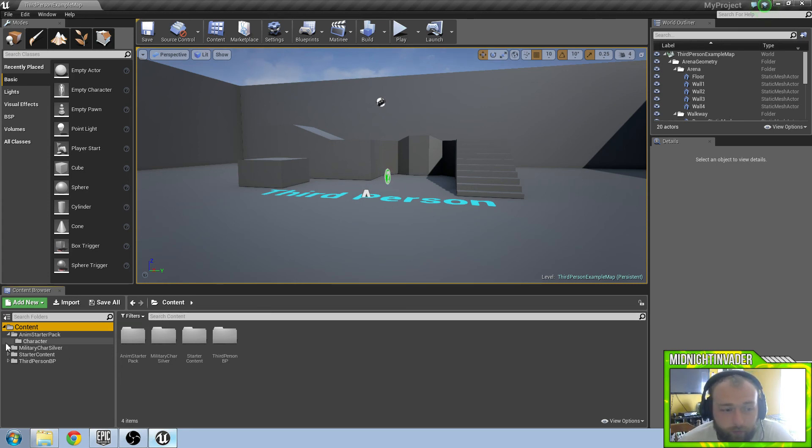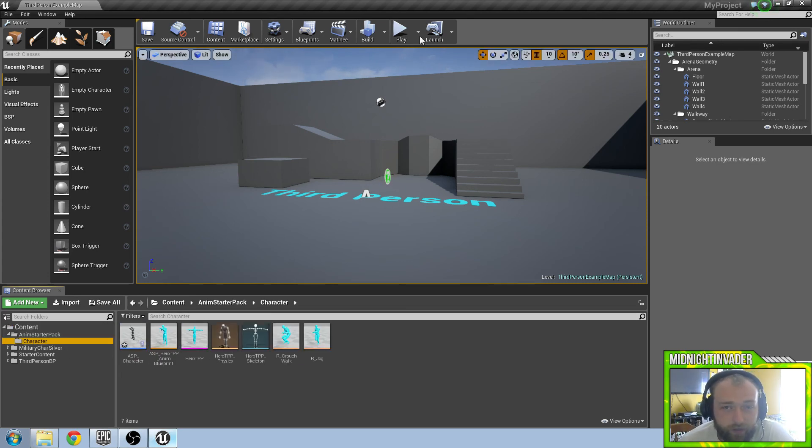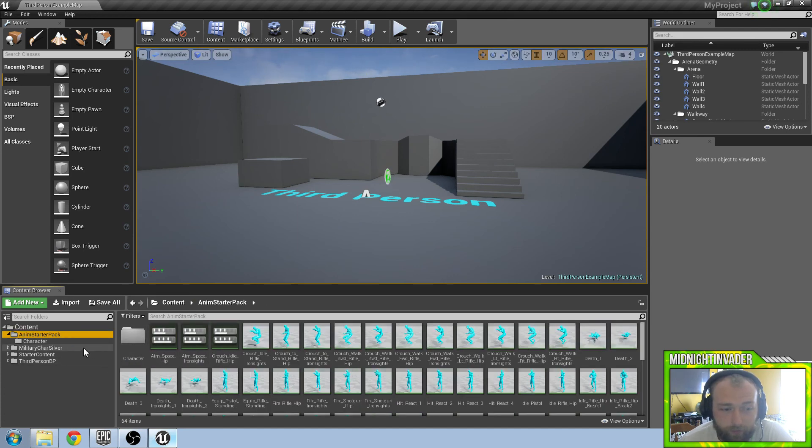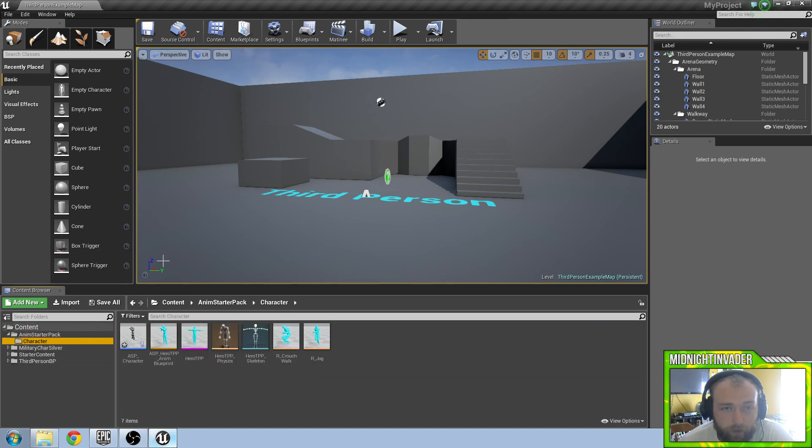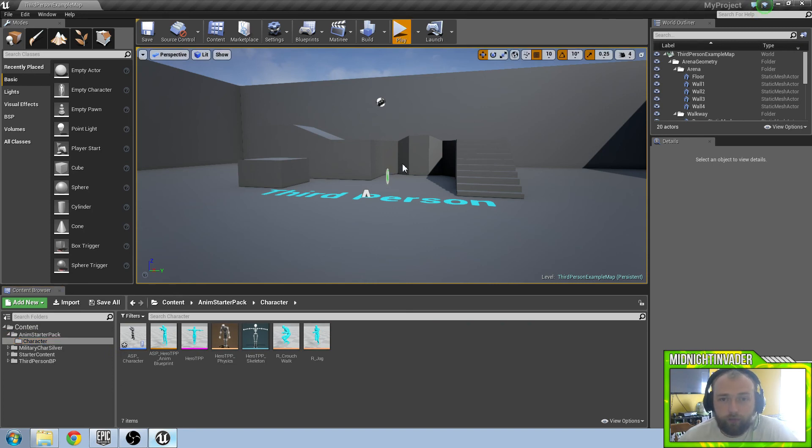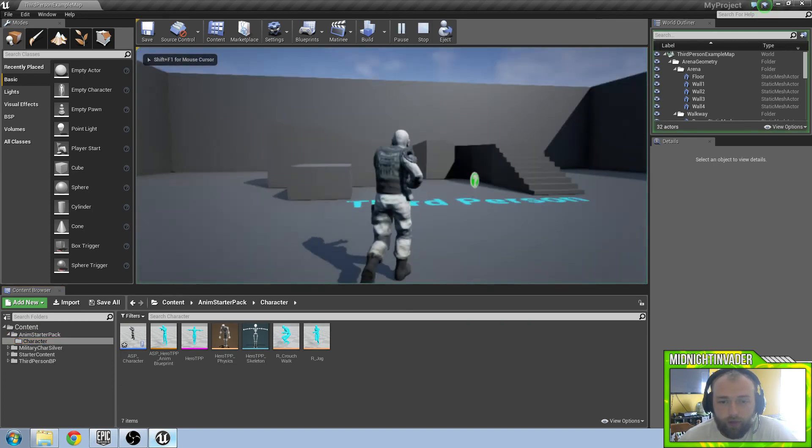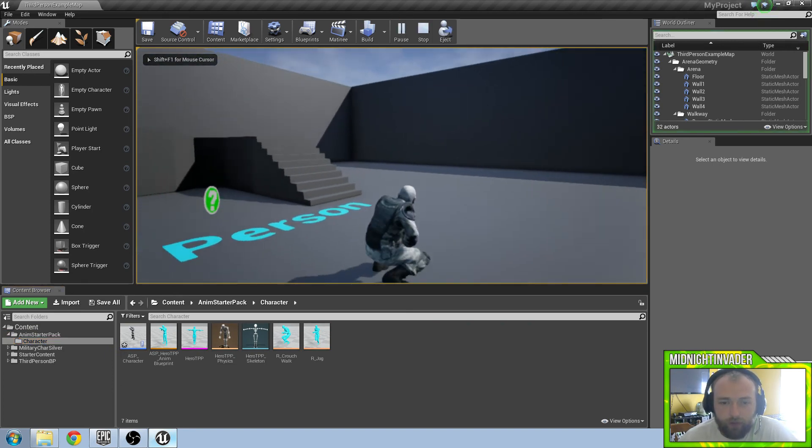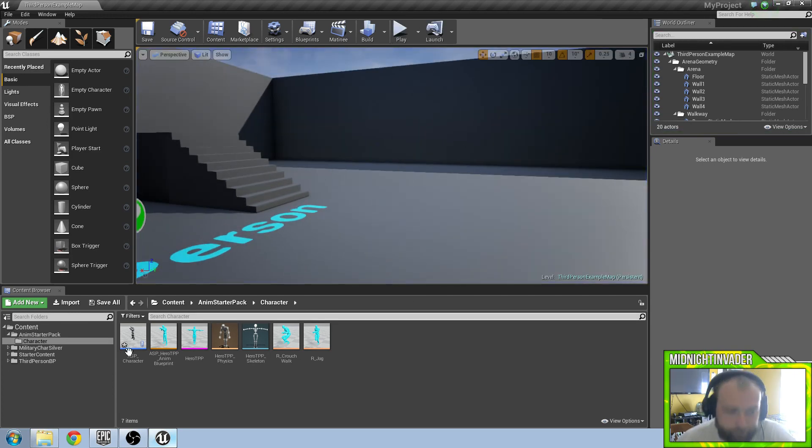So last video we made our character with the animation starter pack. Right now all we have is jump and crouch. So we are going to add in sprint.